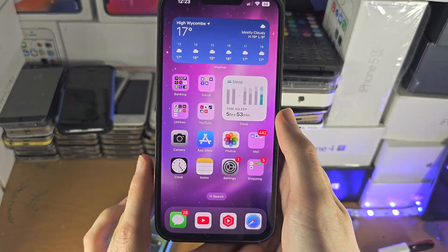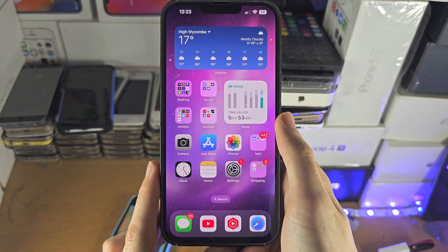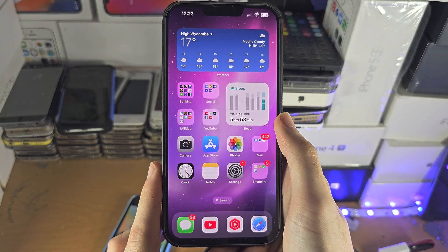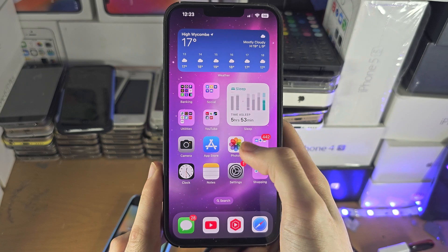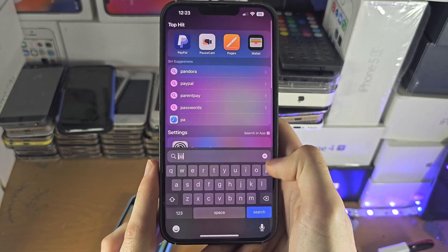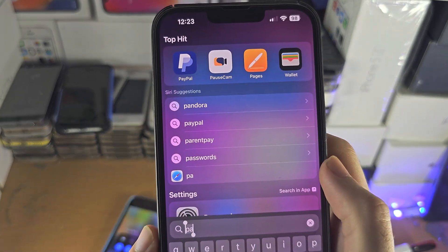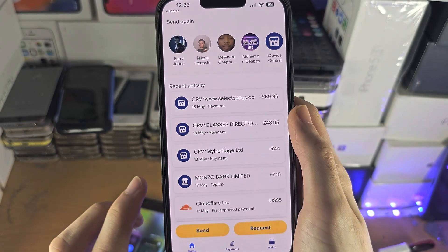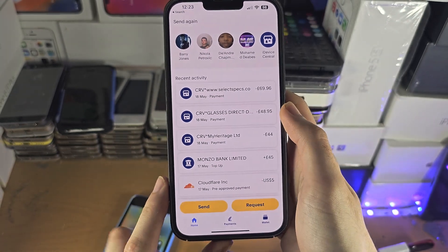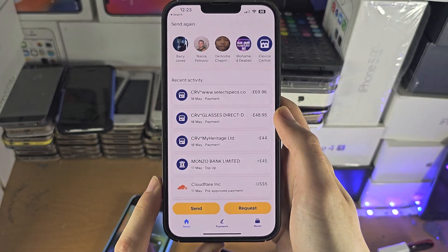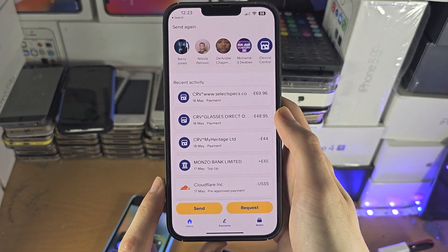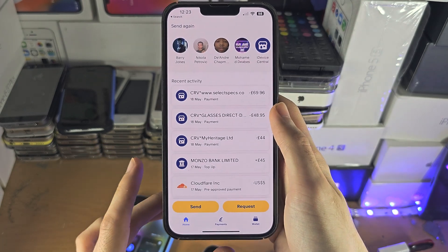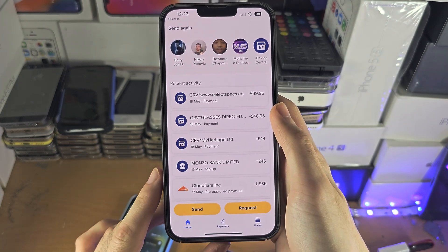Welcome everyone. The first step to accept a money request is you will need the PayPal app. Once you have it, you're going to open it up. Once it's opened, you will have to sign in to your PayPal account.